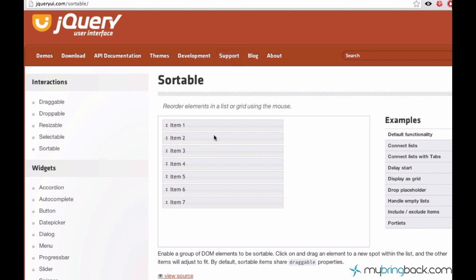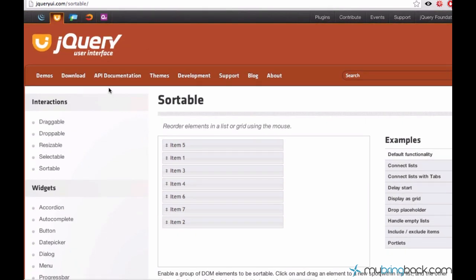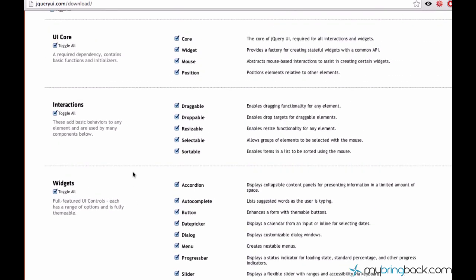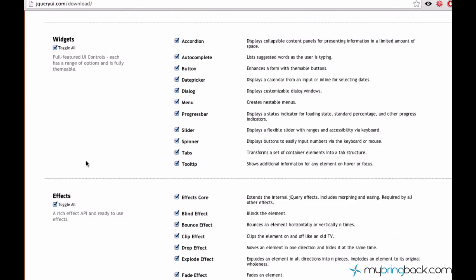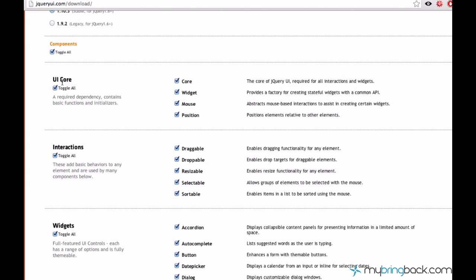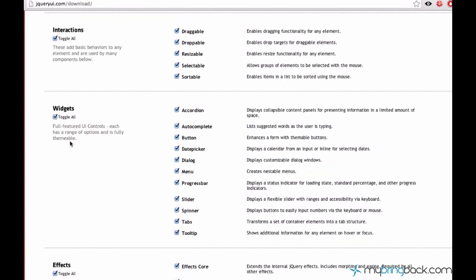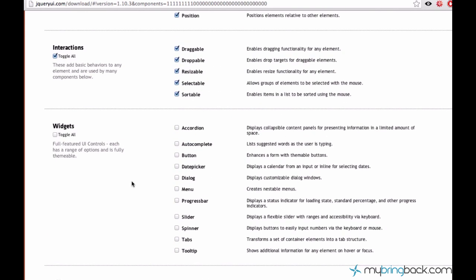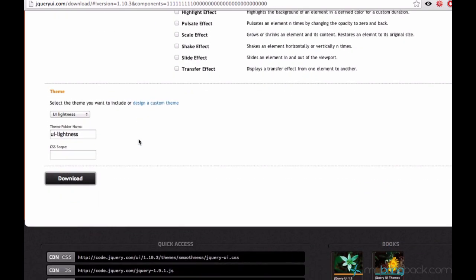I hope you guys already played around with the sortable and know how it works. Right now we want to download jQuery UI the same as we downloaded jQuery and embed it to our page. I just go to download and we don't need all the jQuery UI features because we only need features related to the sortable. We can get rid of all these widgets but leave the UI core just in case. Now we have only interactions and UI core and we can download our custom version of jQuery UI.